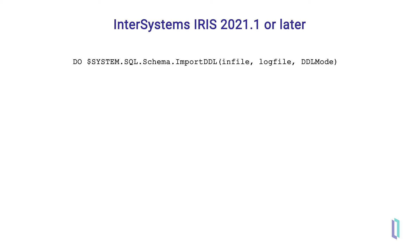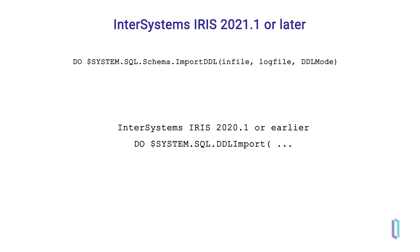The exact command to import your DDL script depends on which version of InterSystems IRIS you are using. If you are using InterSystems IRIS version 2020.1 or earlier, the command is do $system.sql.ddlimport, followed by three required parameters and up to six optional parameters inside parentheses.